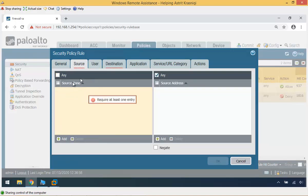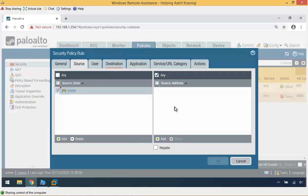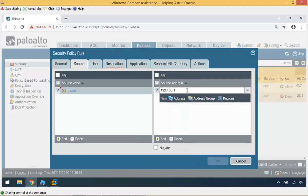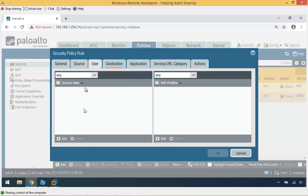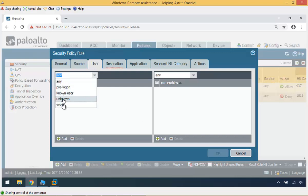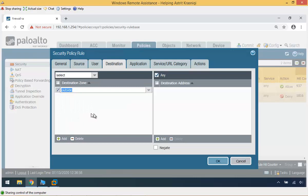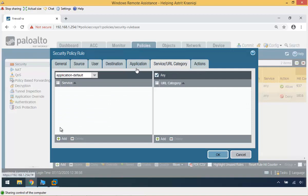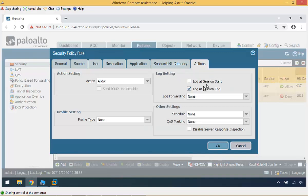Source zone is 'inside', and source address is our network — 192.168.1.0/24. If I had an address object I could just click it instead of typing. We don't have user ID at the moment so keep it as 'any user'. Check video 3.1 for more detail on what these fields are. Destination zone is 'outside'. For Application and Service/URL Category, we haven't talked about App-ID yet, so leave them as default. The action is going to be Allow.